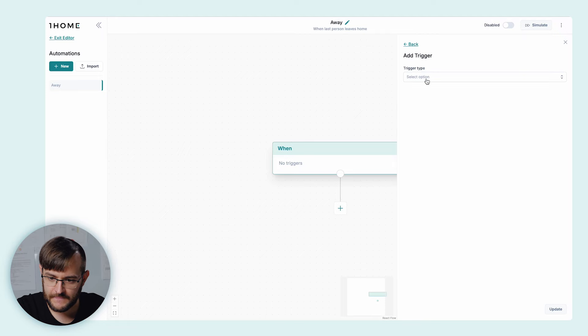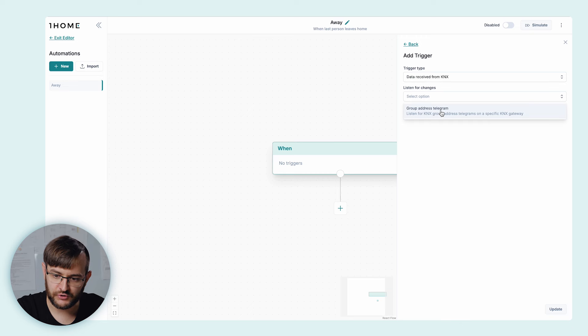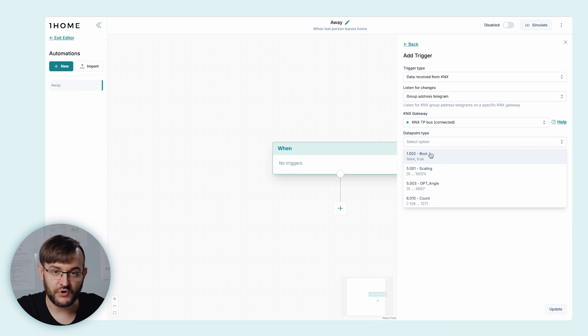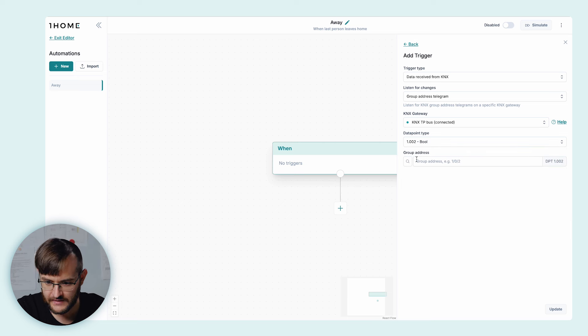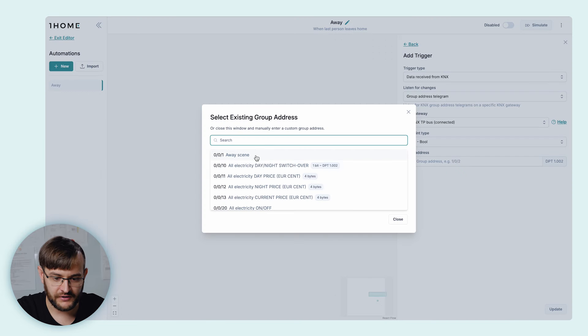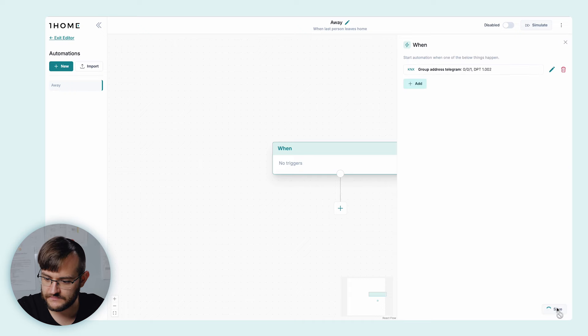We have multiple options for how to create triggers. For this particular case, we're going to use the Kinex event. We're going to select 'data receive from Kinex' and listen for a group address telegram. We're going to select the TP bus — it's going to be DPT type 1. Since we already previously imported our ETS project, we can simply search for our 'always seen Kinex group event'. Save. Now this automation is going to be triggered once the one home server receives group address 001.